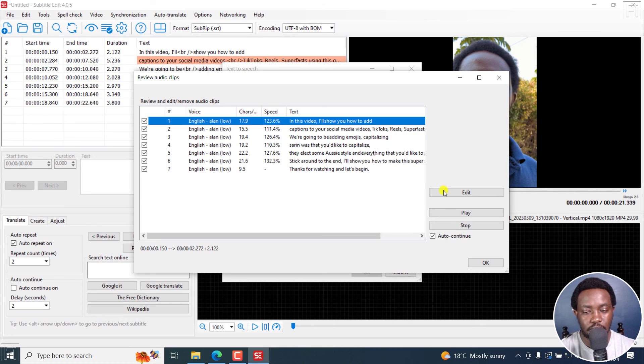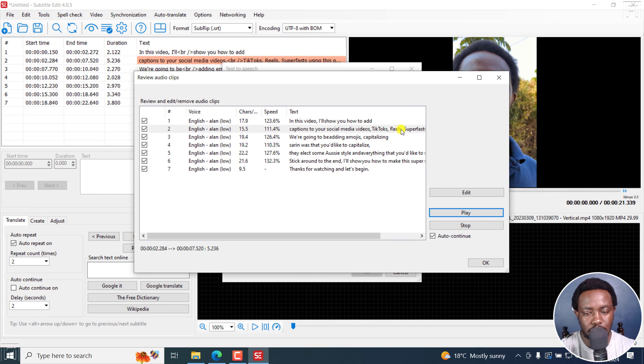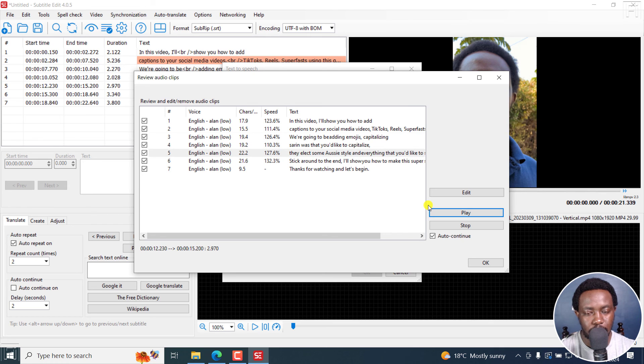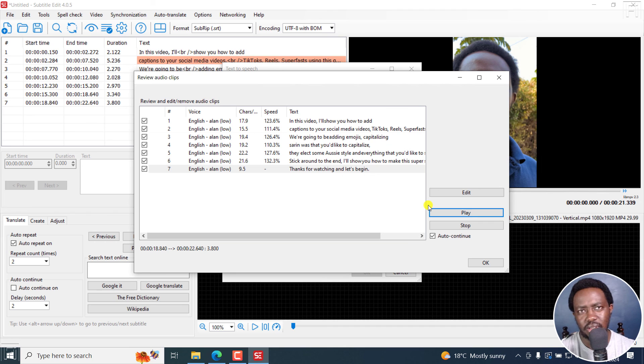So if I actually play... In this video, I'll show you how to add captions to your social media videos, TikToks, Reels, super fast using this tool. We're going to be adding emojis, capitalizing certain words that you'd like to capitalize, select some style and everything that you'd like to see. Stick around to the end. I'll show you how to make this super, super fast. Thanks for watching and let's begin.